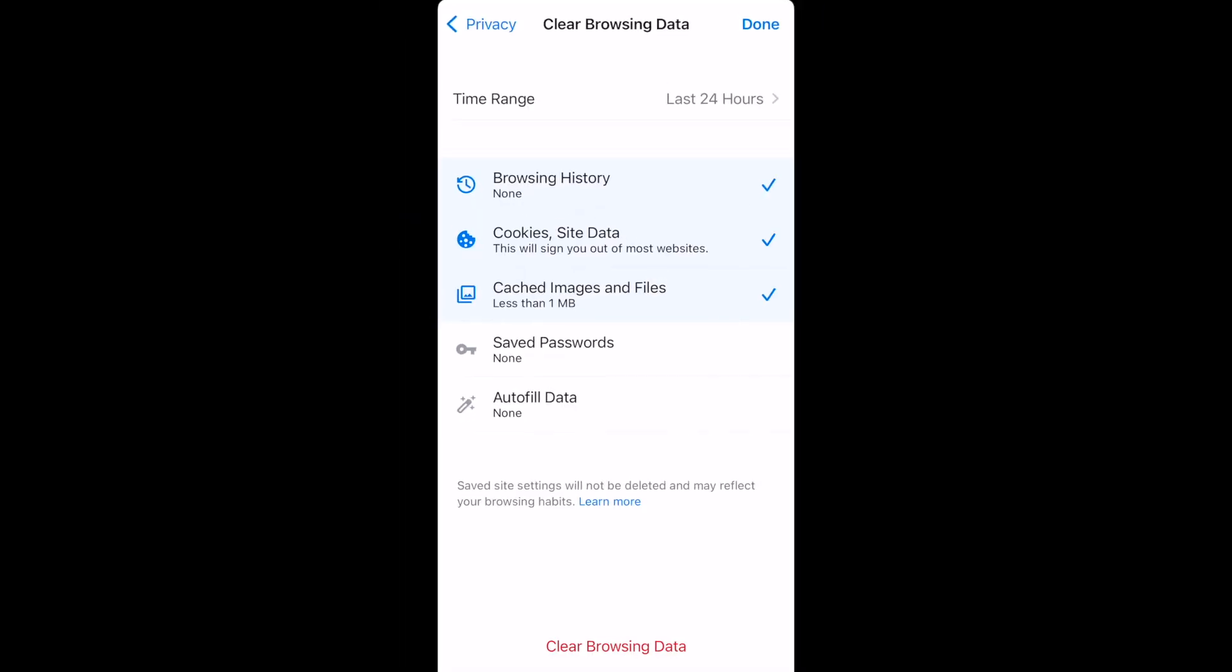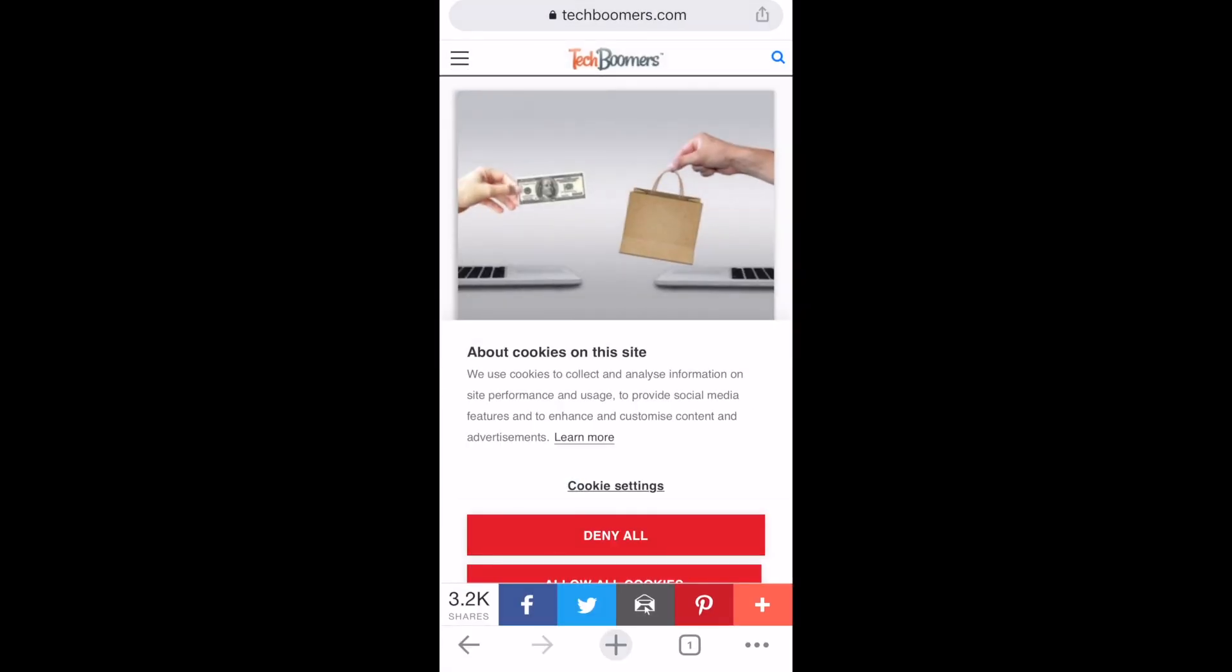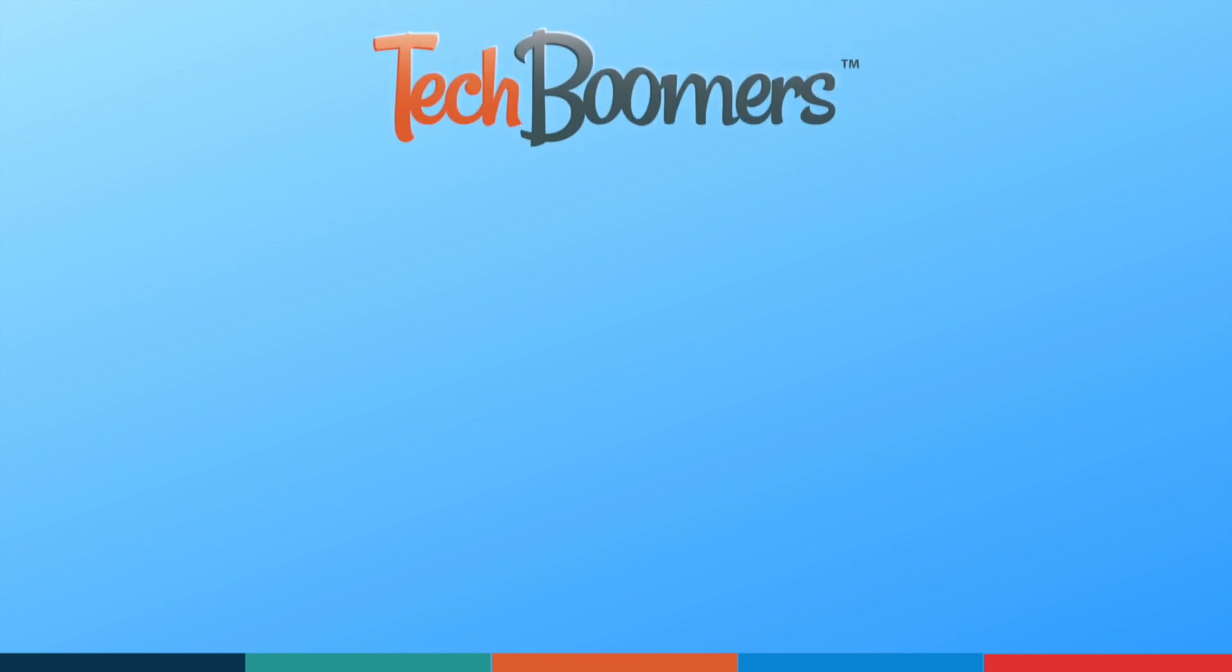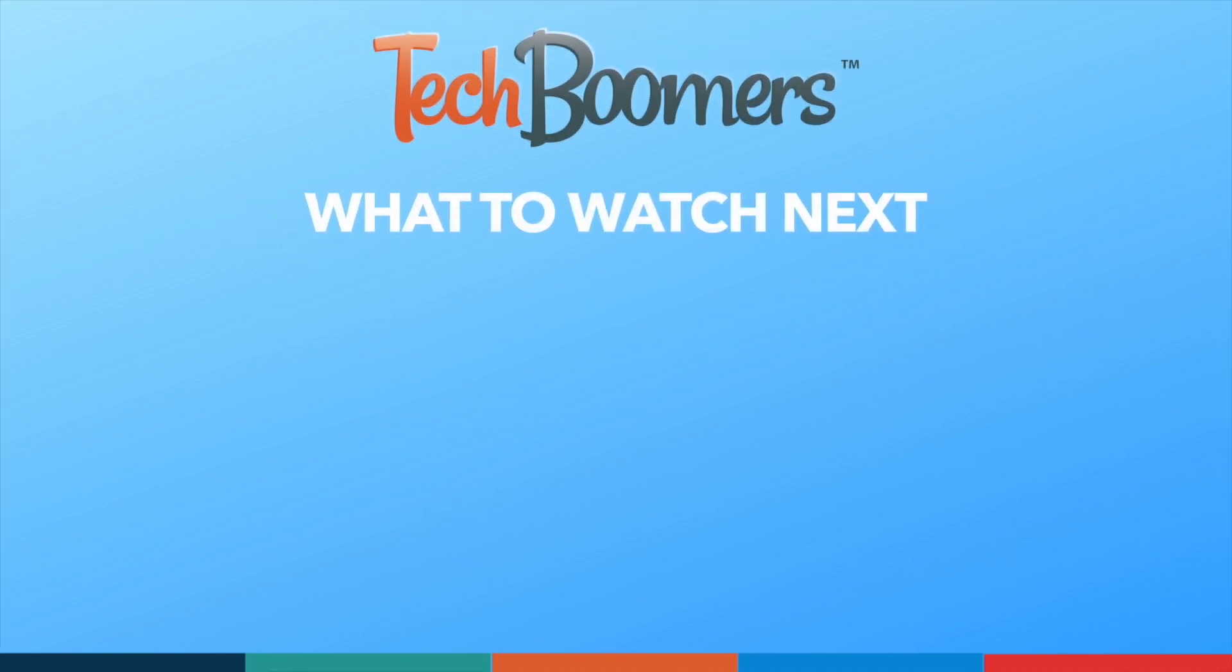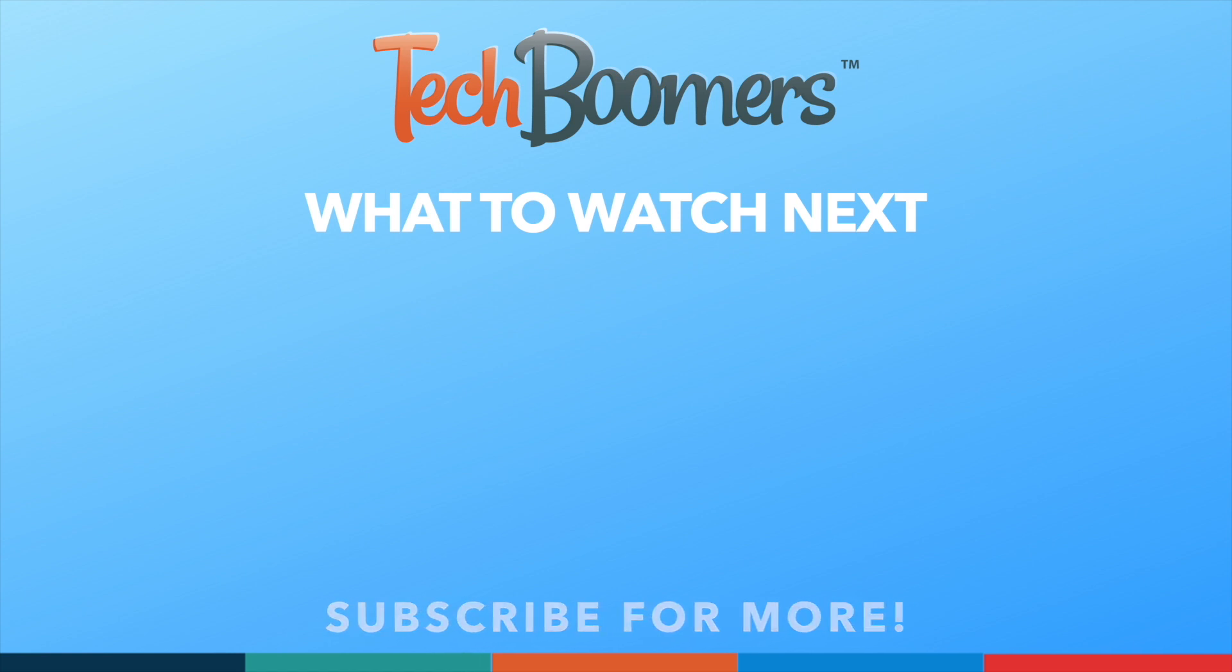That's all it takes to clear your iPhone's browser caches and help speed up your device. Thanks for watching. If you found this video helpful, we'd love it if you'd hit the thumbs up button below and subscribe to our channel. We put out great new tech tutorials like this one every week.